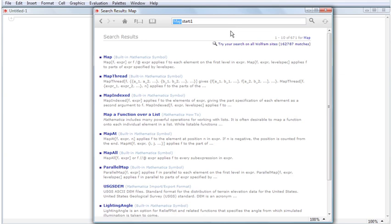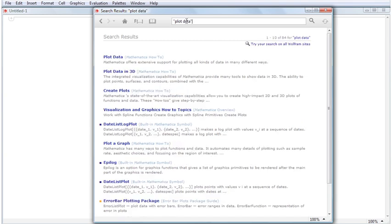There are several ways to optimize your Documentation Center searches. For instance, if you are searching for a phrase and not two distinct words, put quotation marks around the phrase.